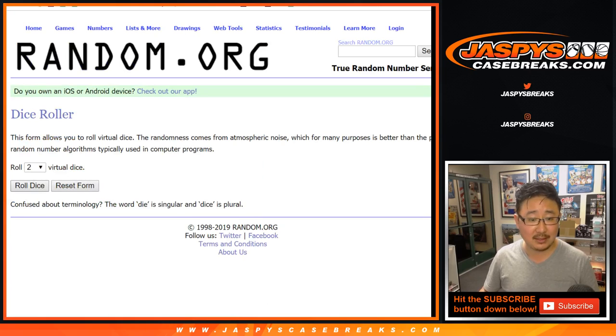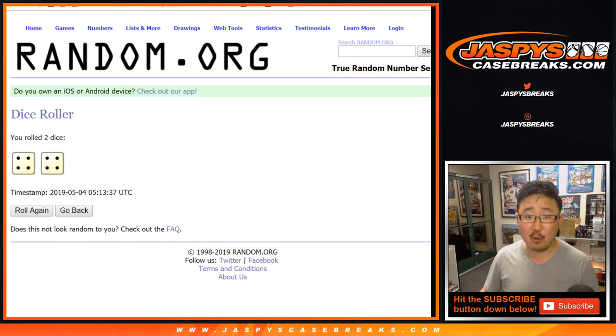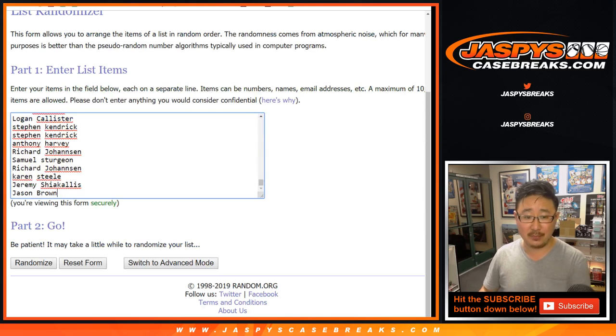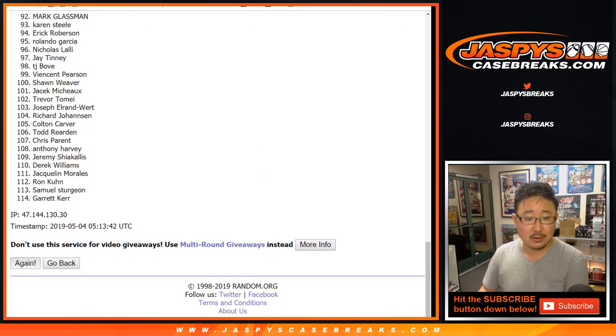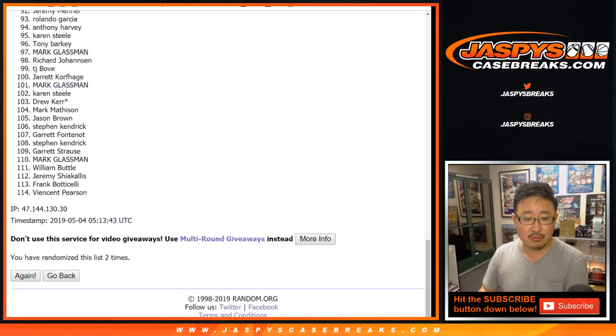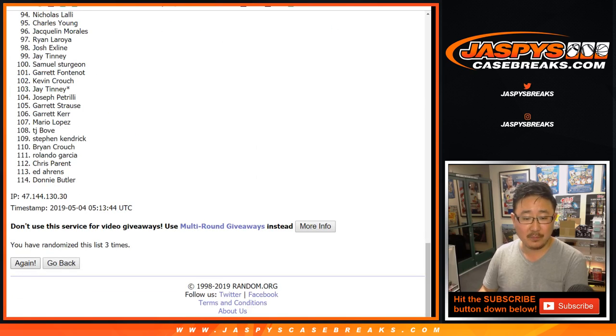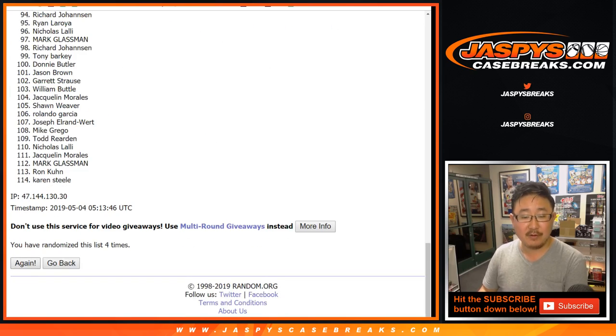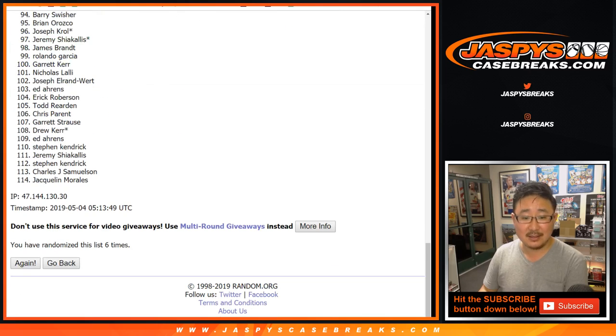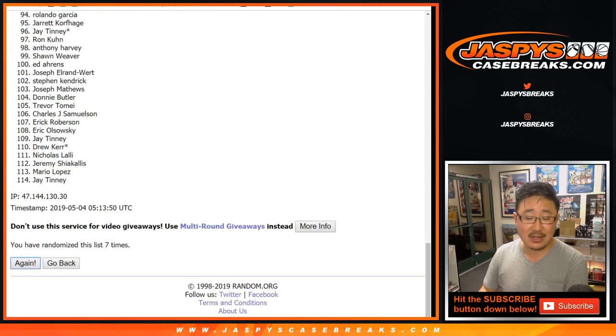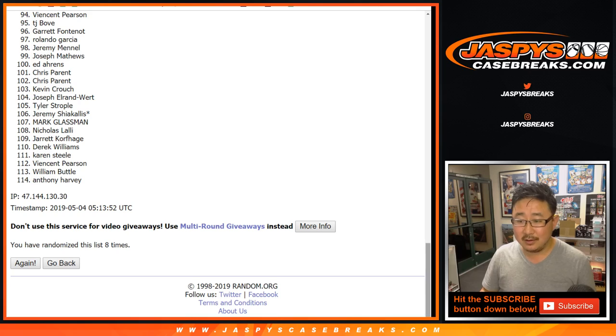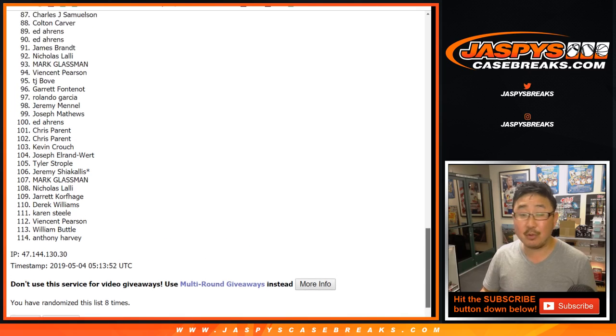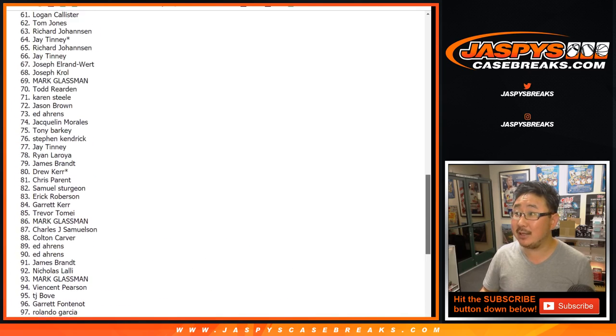Let's randomize that list. Eight times, four and a four, eight the hard way. One, two, three, four, five, six, seven, and eighth and final time. After eight times, top three get money. Good luck everybody.